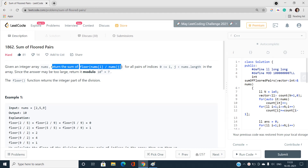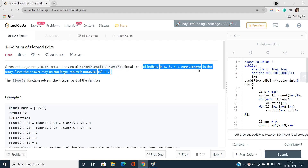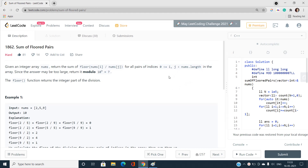Given an integer array nums, return the sum of floor(nums[i] / nums[j]) for all valid indices i and j. Note that i and j can be the same value, pointing to the same index. Since the answer can be very large, we need to return it modulo the prime number 10^9 + 7. Floor here means the integer part of the division.